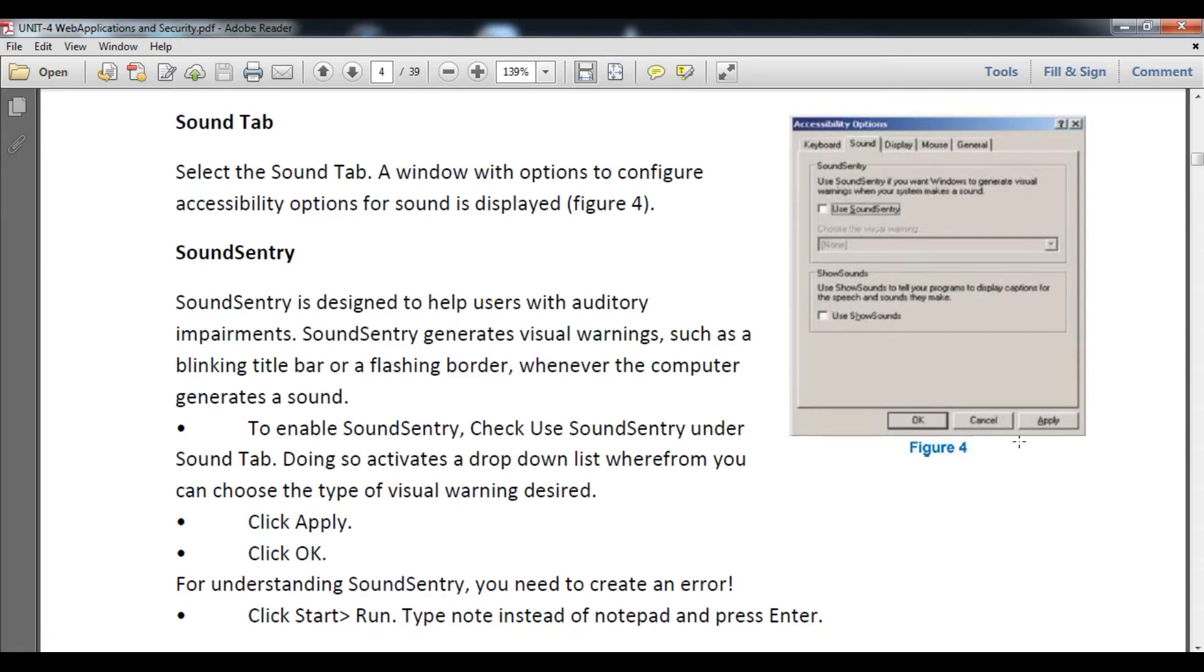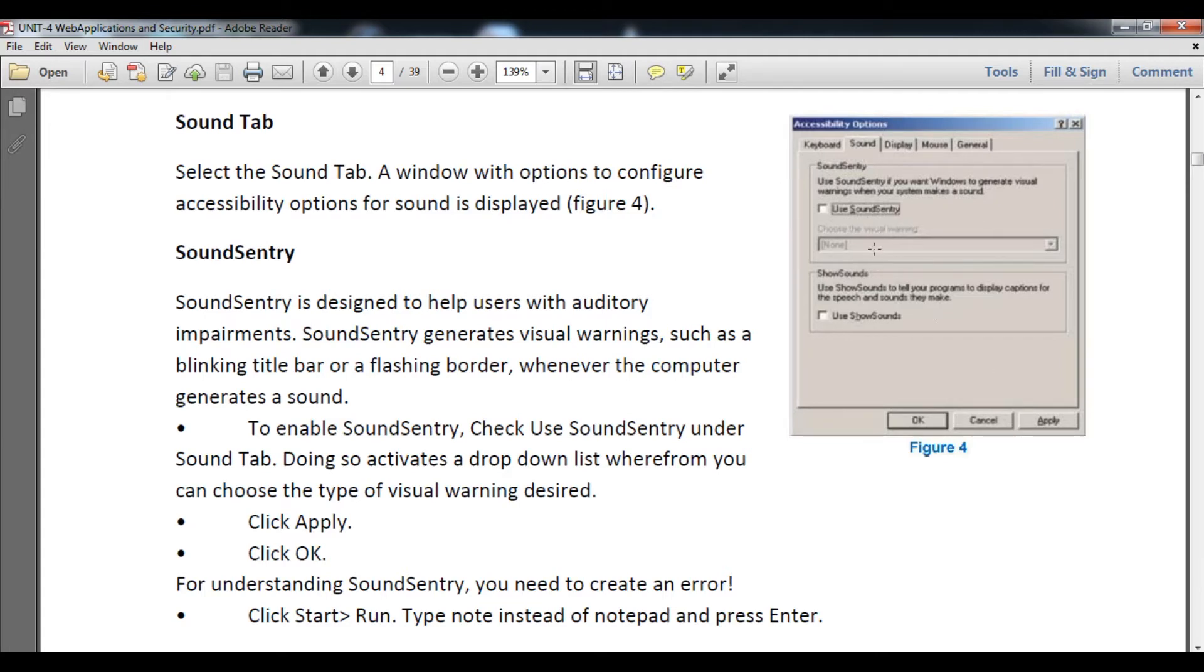Hello students, welcome to my class of computer science for class 10th. Today we are going to start the Sound Tab of accessibility options. As you can see in figure number four, the Sound Tab is enabled with particular options. We are going to understand what are its options and facilities.